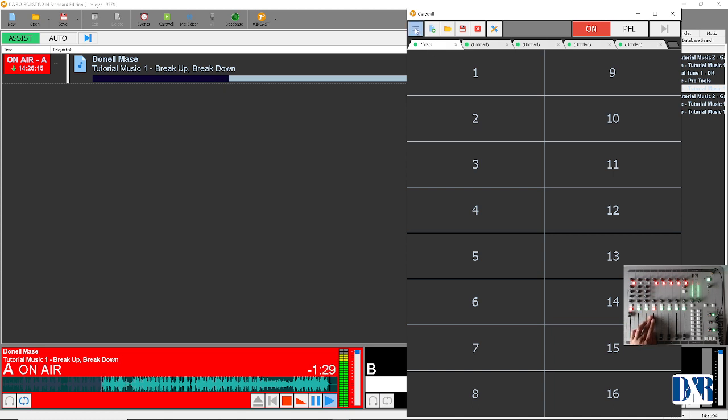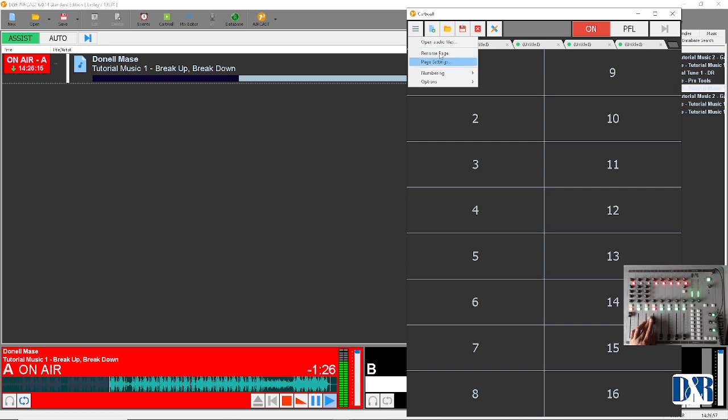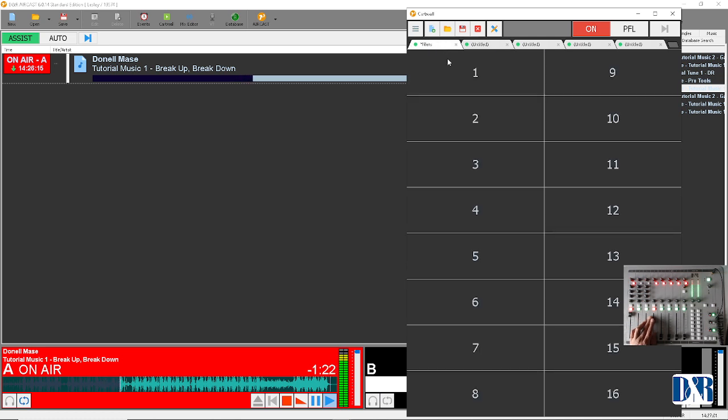You can change the name by clicking here in the left top and rename page. Let's not do that. Let's load some jingles. You can do that in two ways.